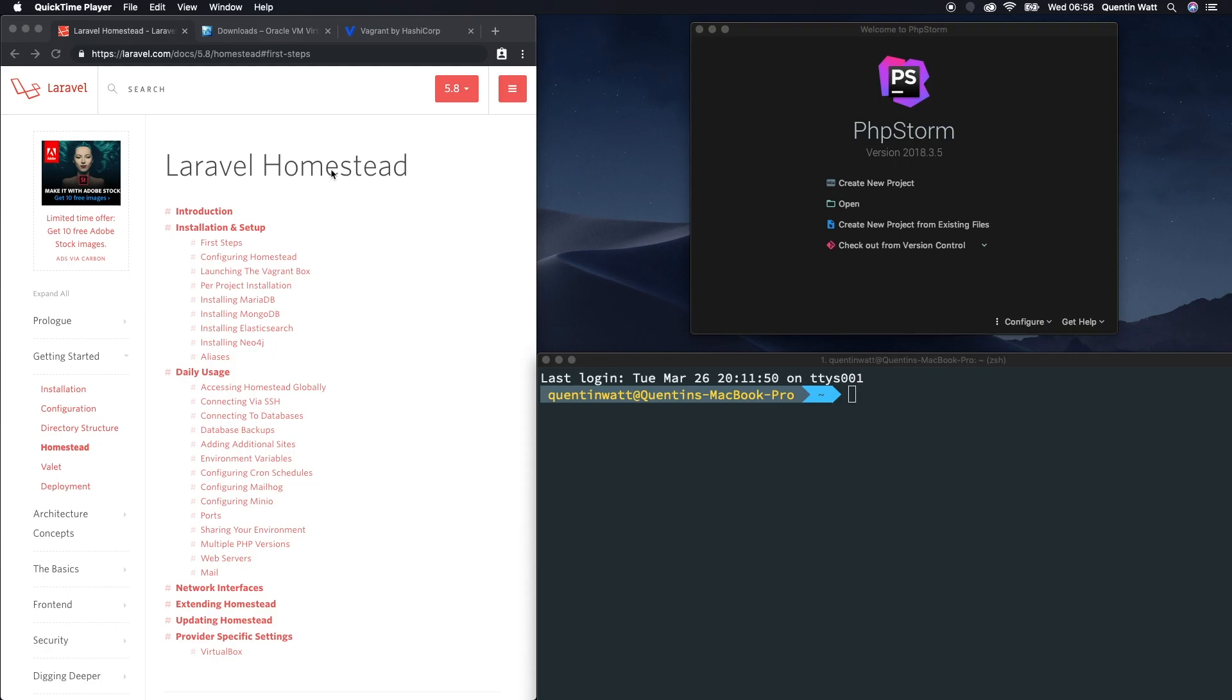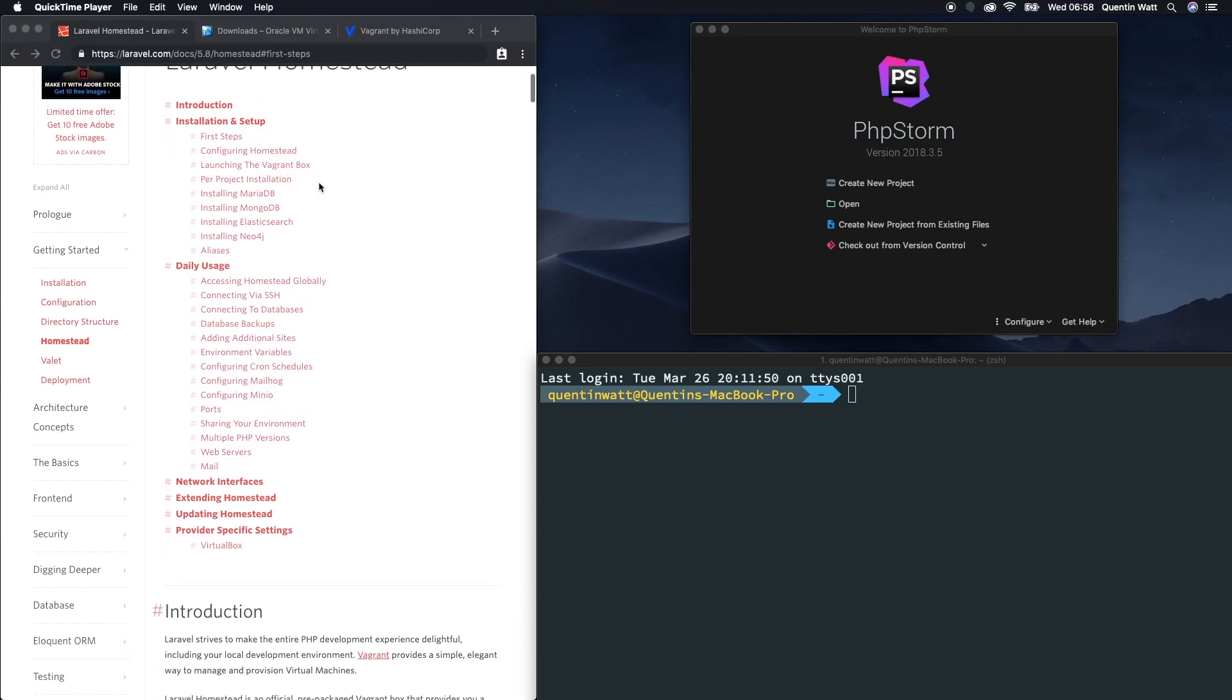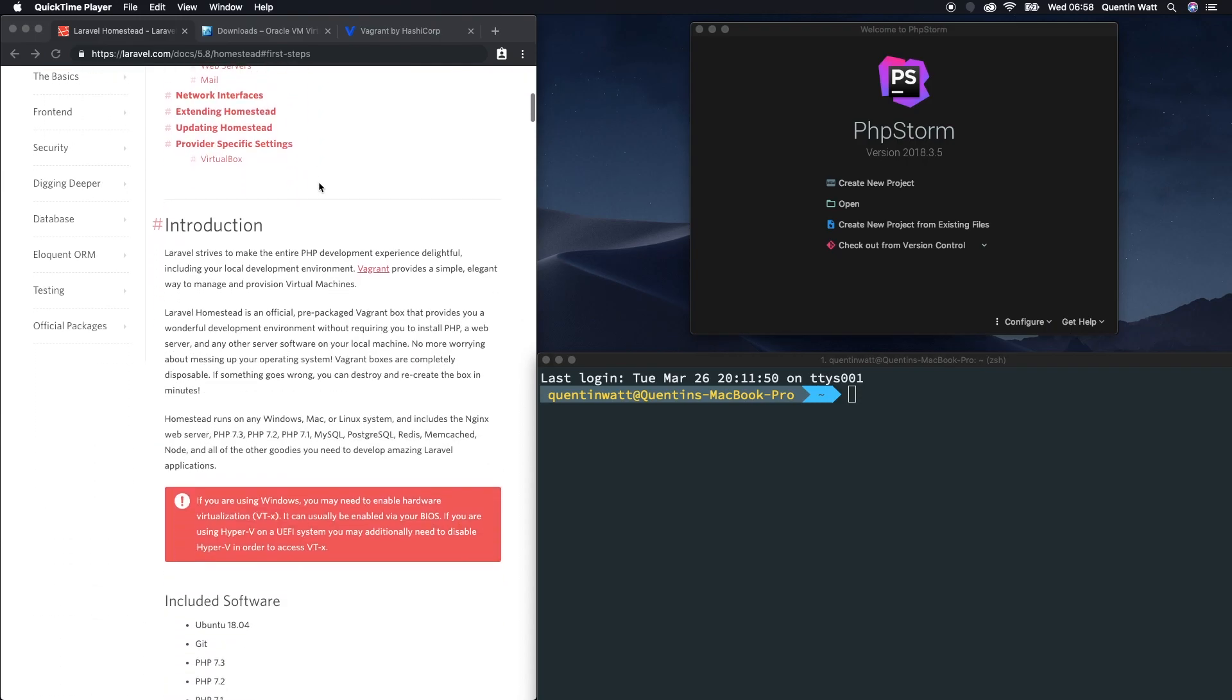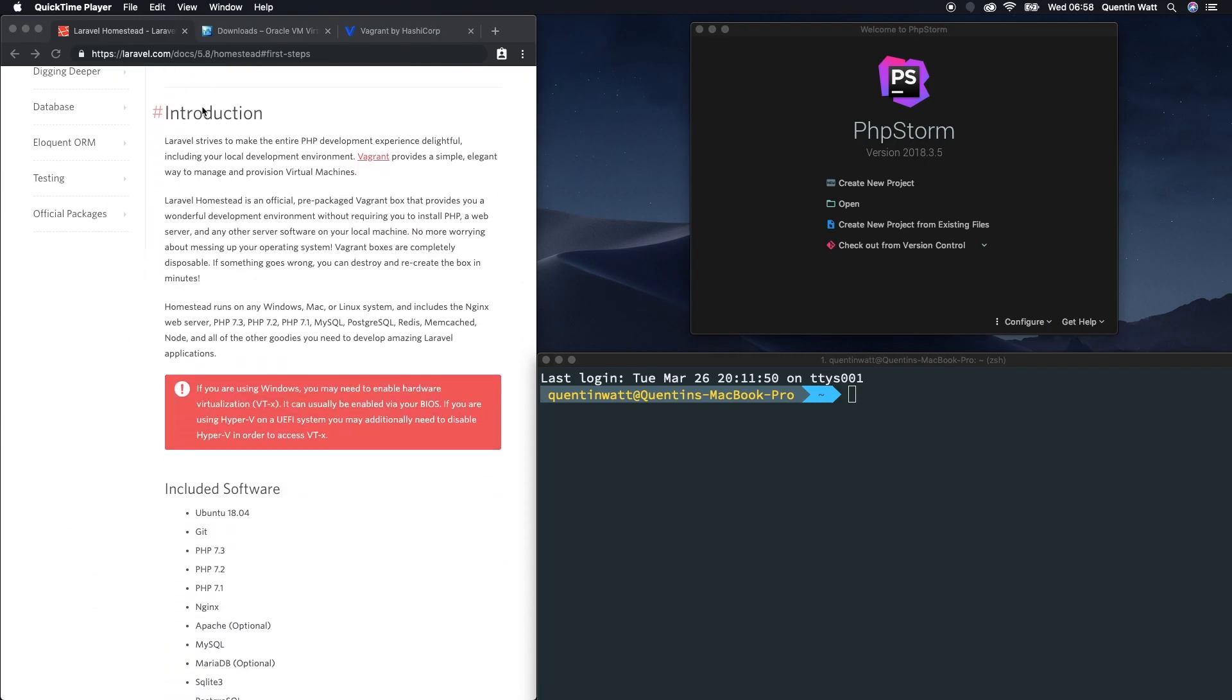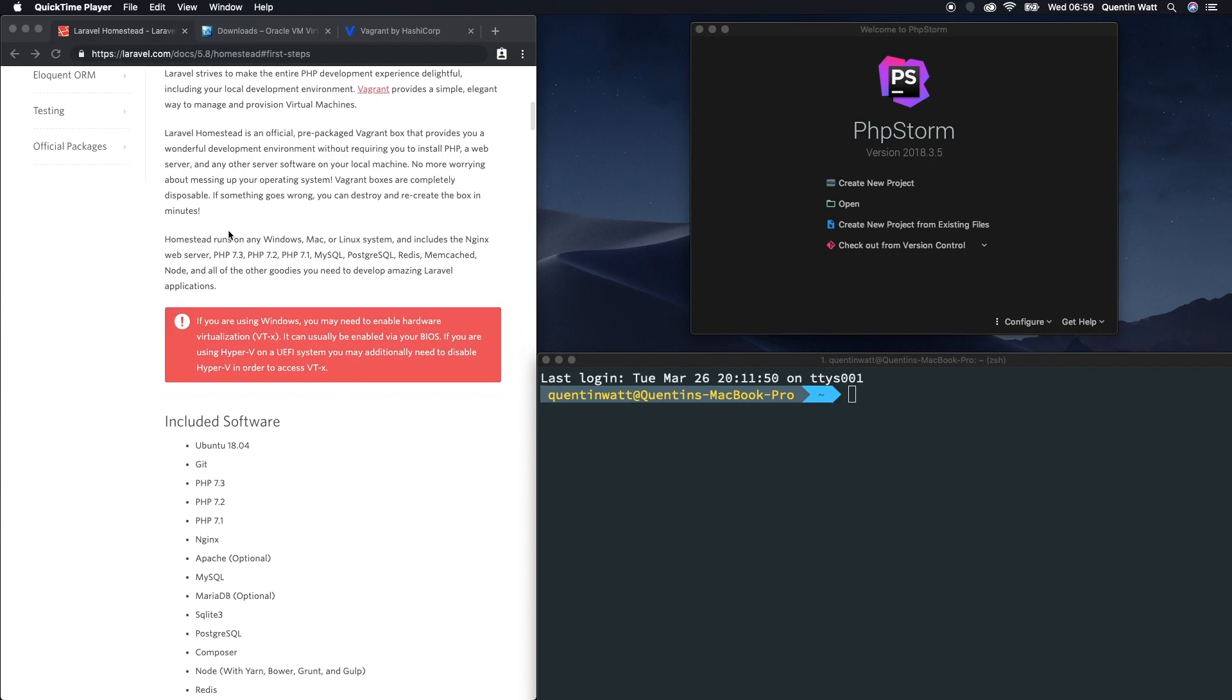Let's run through the documentation here. I'm on the Laravel Homestead page in the documentation. Basically what's going to happen here is we are going to install Vagrant and set up a virtual machine. With that, we are then going to install a pre-configured Homestead package, which is exactly what Laravel wants to run on. And from there, we'll be able to install Laravel into our virtual machine.